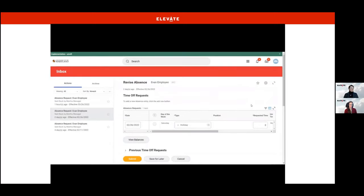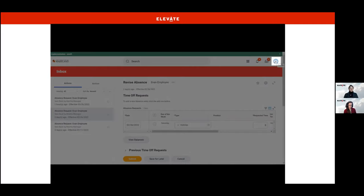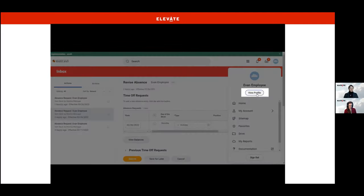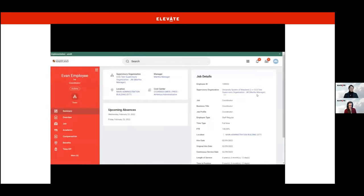Next, let me show you what a Workday profile looks like. Every worker has a Workday profile. You can access your own profile by clicking the profile icon and then clicking View Profile in the drop-down menu. Your Workday profile is a snapshot of your information compiled into one location in Workday — like your job title, work email address, upcoming absences, and more. All information included in your job details is work-related. You'll see that Evan is in a supervisory organization, which is a management hierarchy that reflects who reports to whom. You can see Martha Manager is Evan's manager.